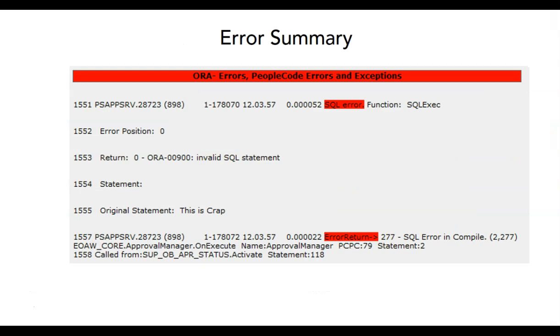My next pick, TraceMagic shows all errors and exceptions under one umbrella as soon as you open TraceMagic. Isn't it cool?